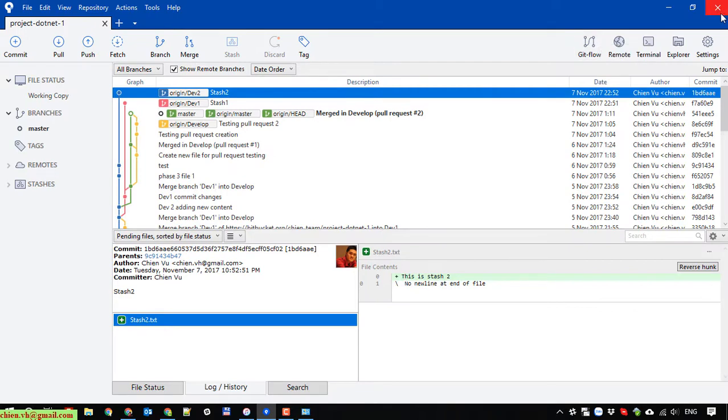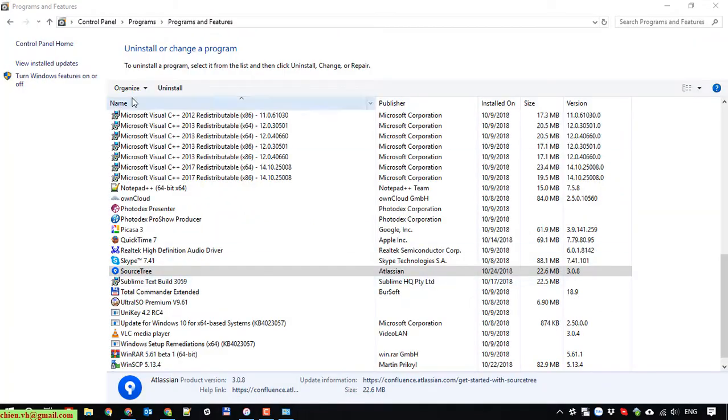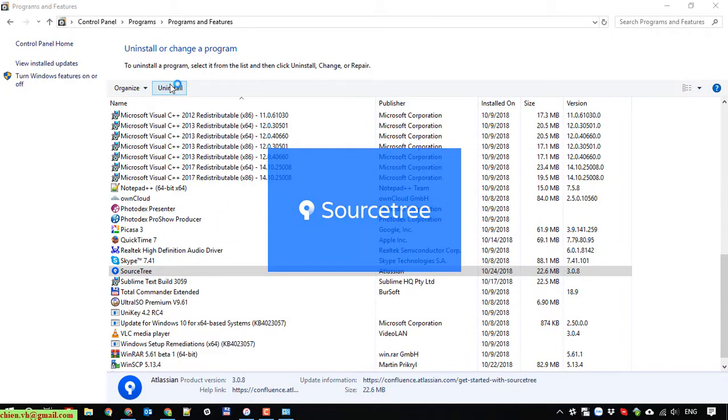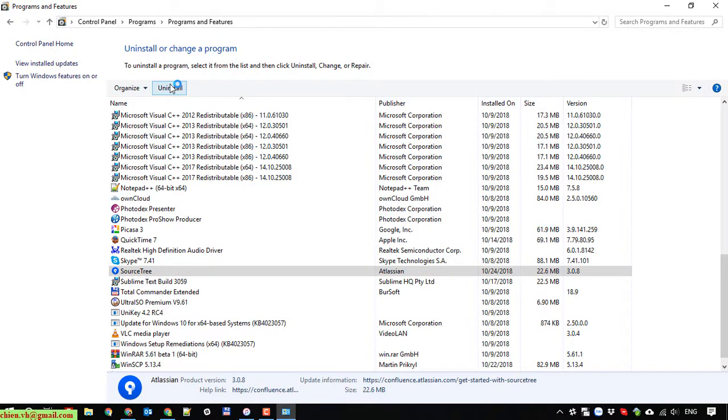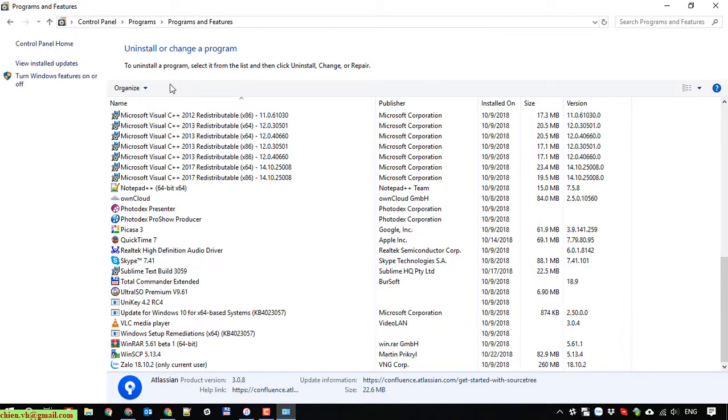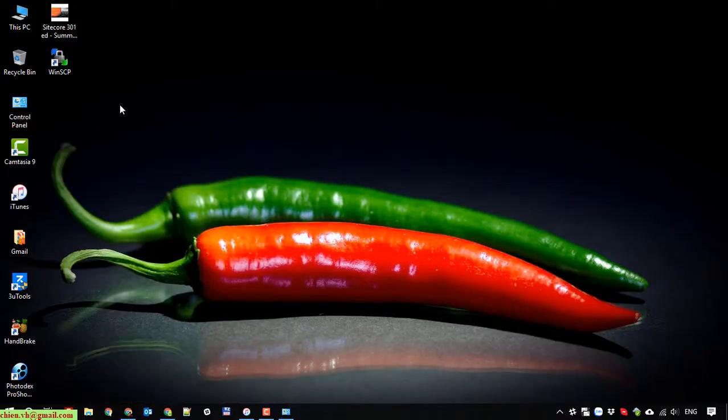Then go ahead to click on uninstall button here. After that, it will help me to uninstall the SourceTree software on my PC. It has been removed and the icon on the desktop has been deleted.